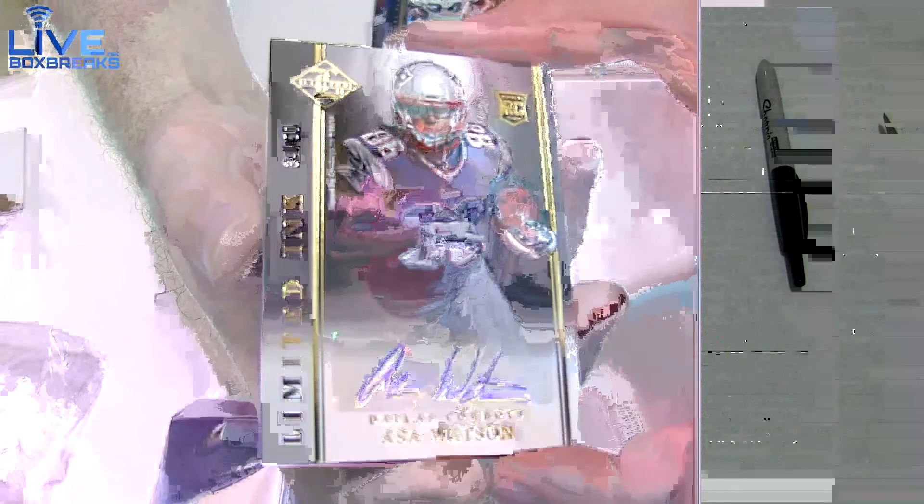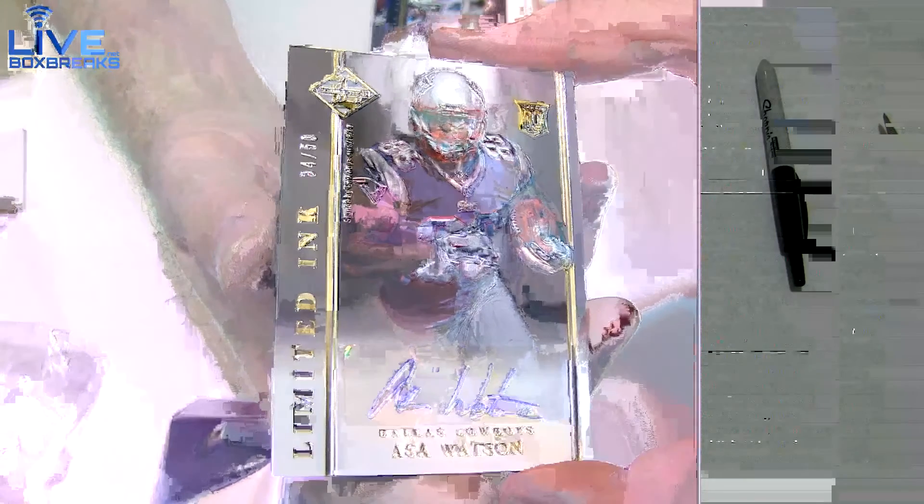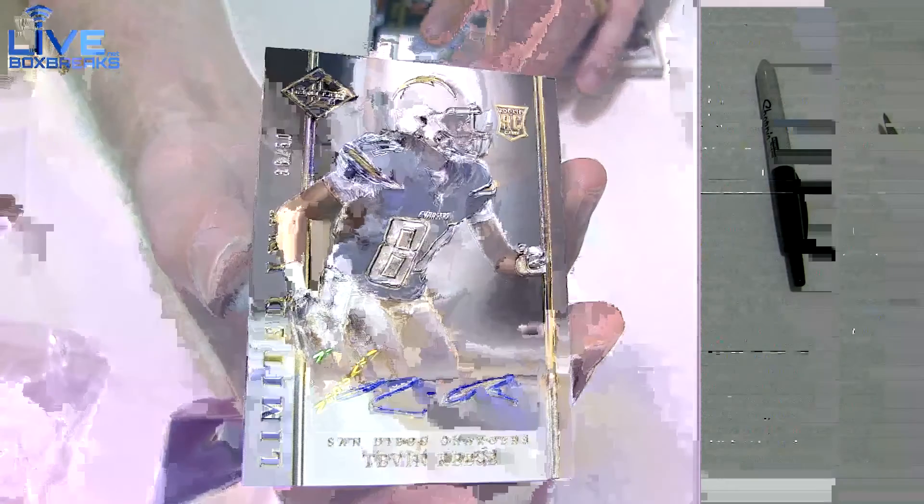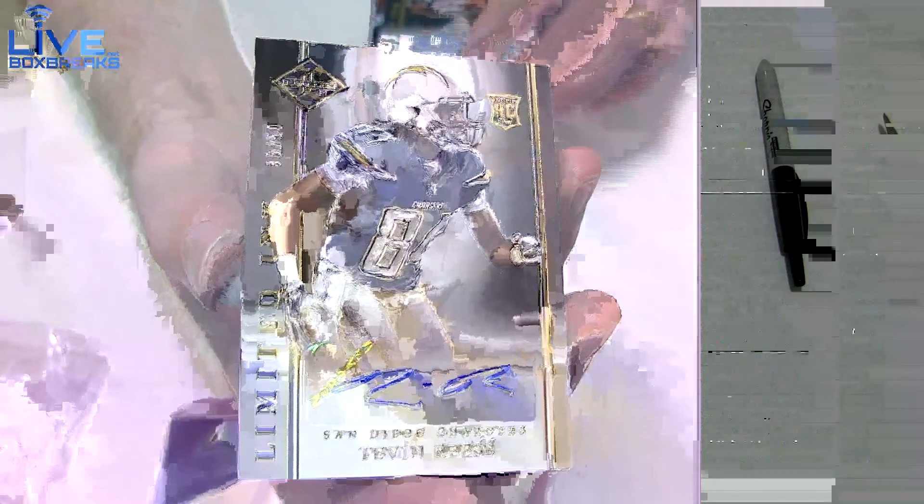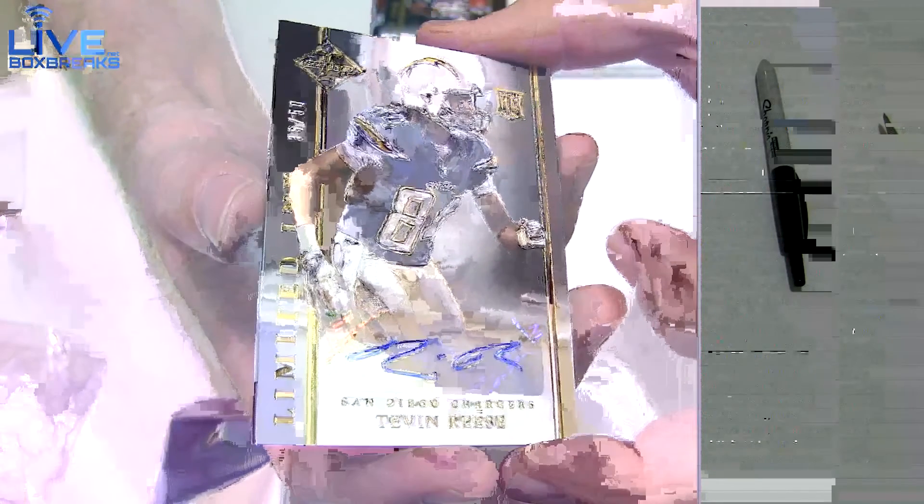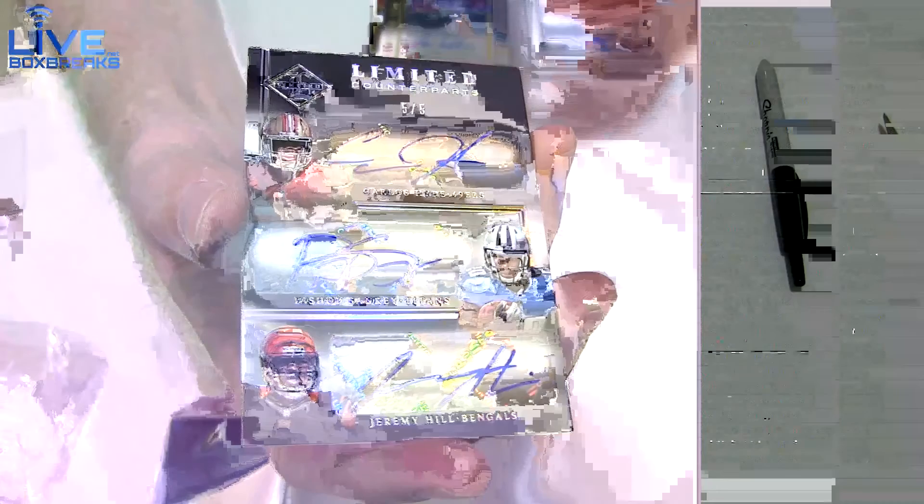What a pull, man. We got awesome Watson here, to 50 for the Cowboys. We got a Reese to 50 for the Chargers. Cowboys hit goes to Adam, Chargers going out to Scott. Oh really, oh really, oh really! A triple auto: Carlos Hyde, Sankey, and Hill, five of five. How many autos can we get in one box, guys?